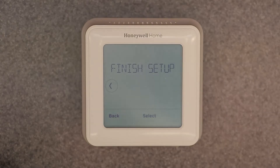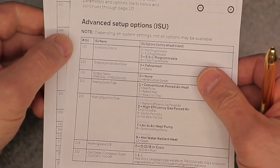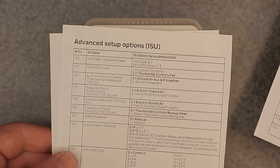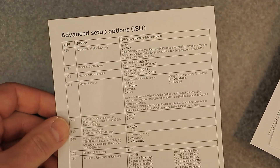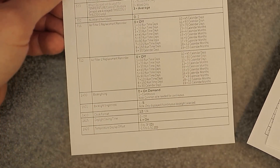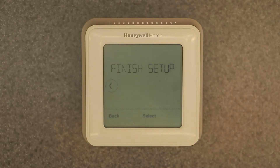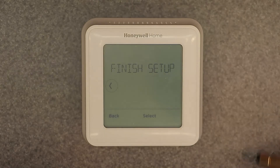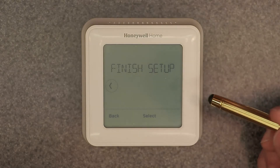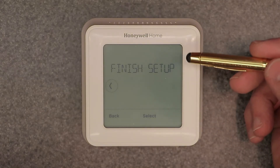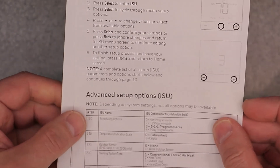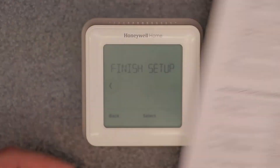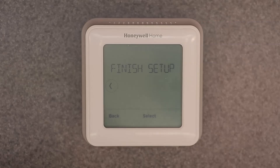Check out my other video — I go over all of these ISU numbers individually in depth for the T4 series, which is just before this video. That advanced list is the most comprehensive one I found and will have any number you might not find on your thermostat or in your manual.